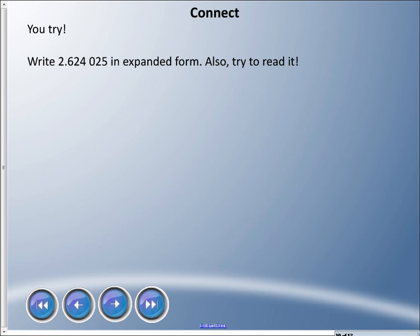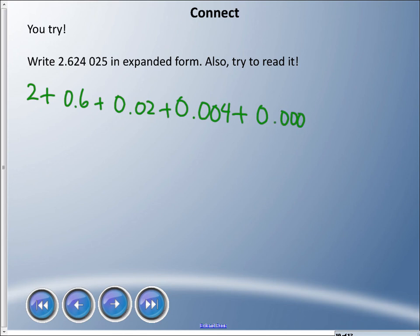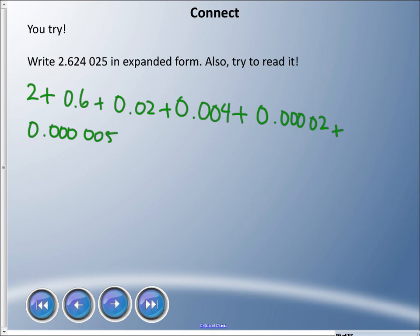The expanded form should be: 2 plus 0.6 plus 0.02 plus 0.004 — there's a zero there so keep going — plus 0.00002 plus 0.000005. We read this as two and six hundred twenty-four thousand twenty-five millionths.